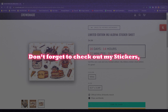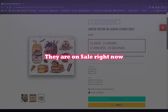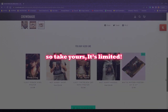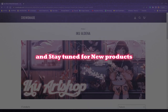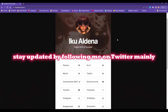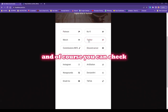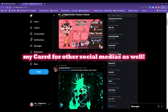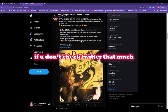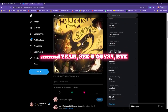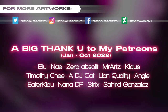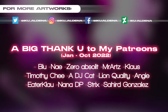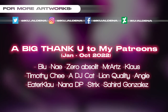See you guys! Don't forget to check out my stickers — they're on sale right now, so grab yours while they're limited. Stay tuned for new products and new projects with my brother. Stay updated by following me on Twitter mainly, and check out my card for other social media. See you guys, bye! See you next week.